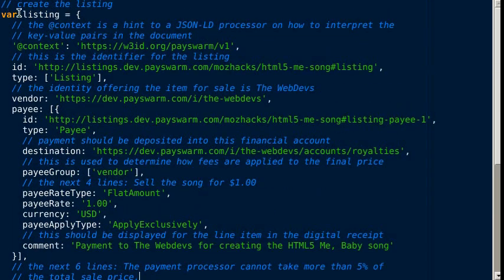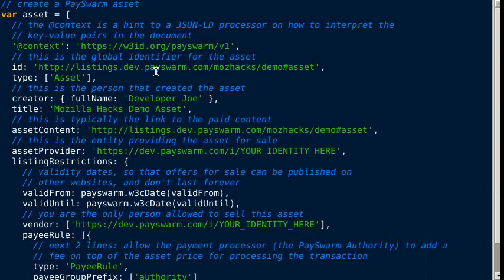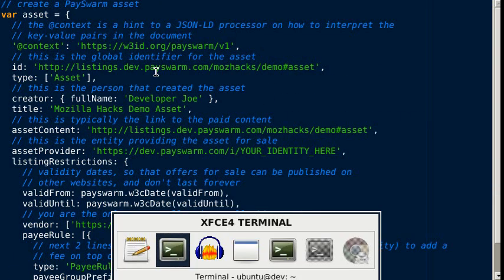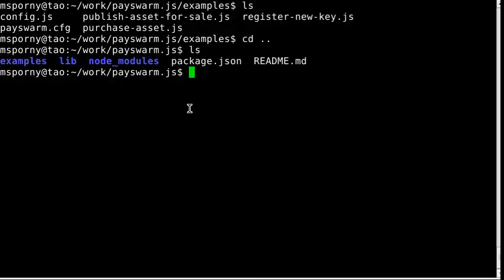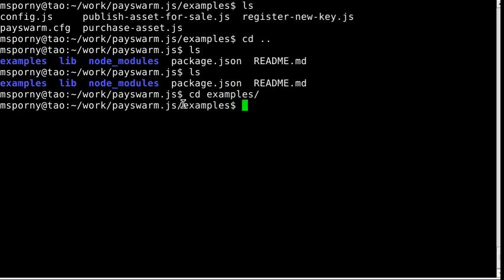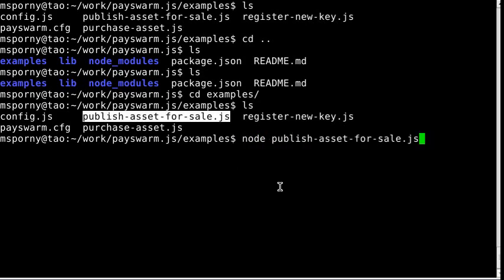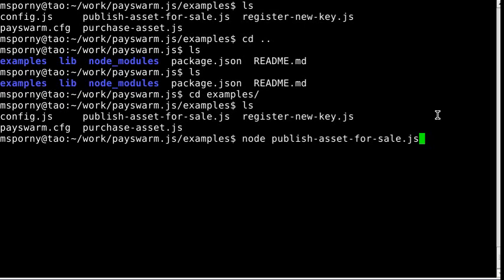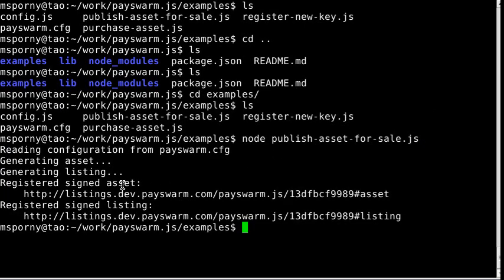Now let's try this out by running a quick program that will create an asset and a listing. Once you've created the asset and listing, it'll publish it to a website. I'm using the PaySwarm JS node module. If we go in the examples directory and run the publish asset for sale example, it will generate an asset and listing and publish it. This happens pretty quickly.